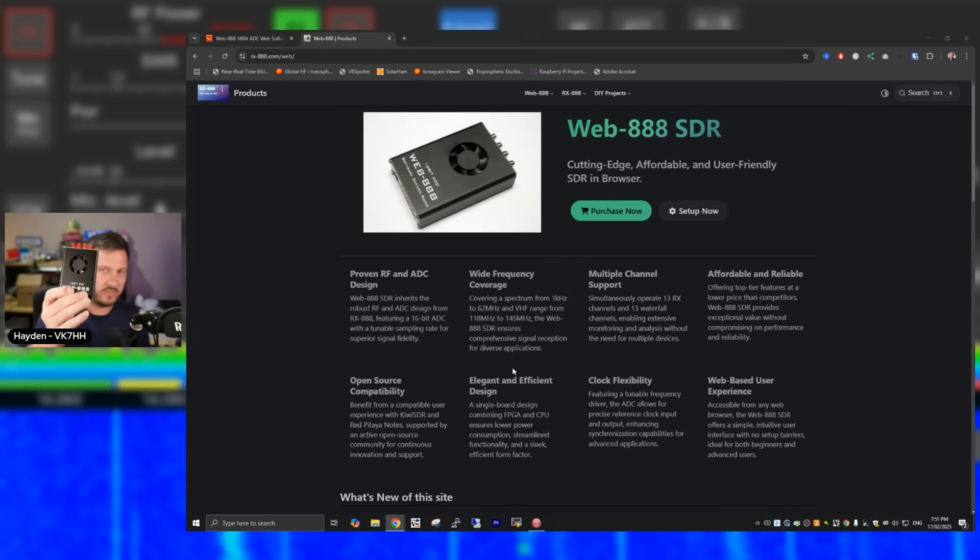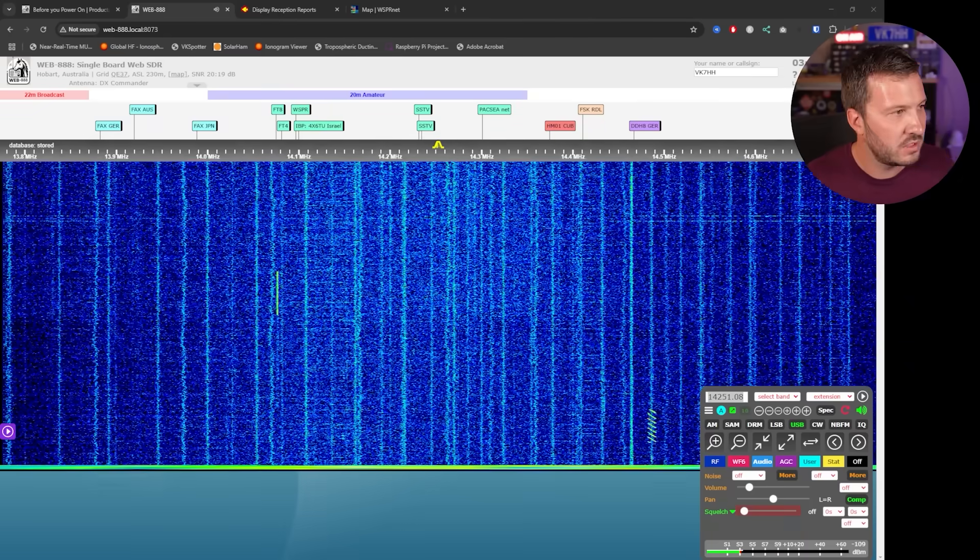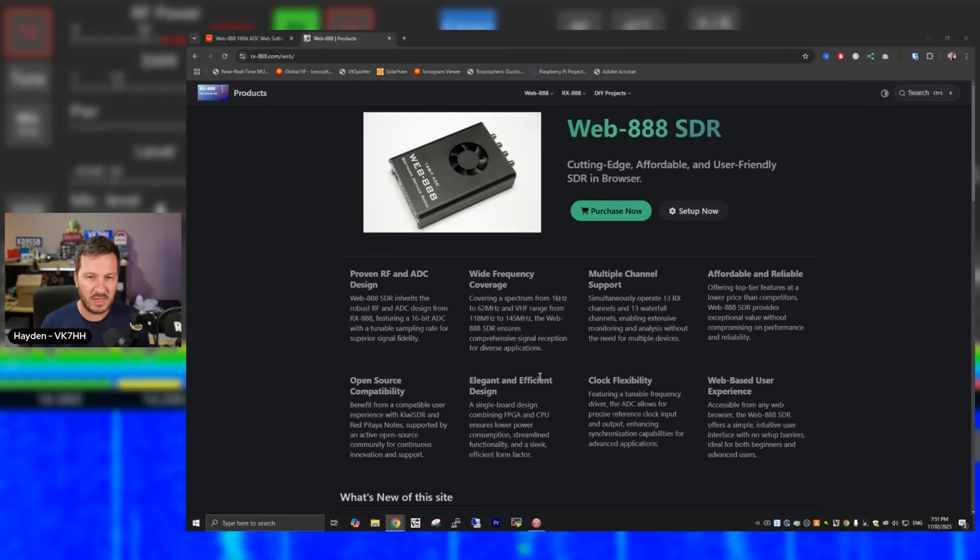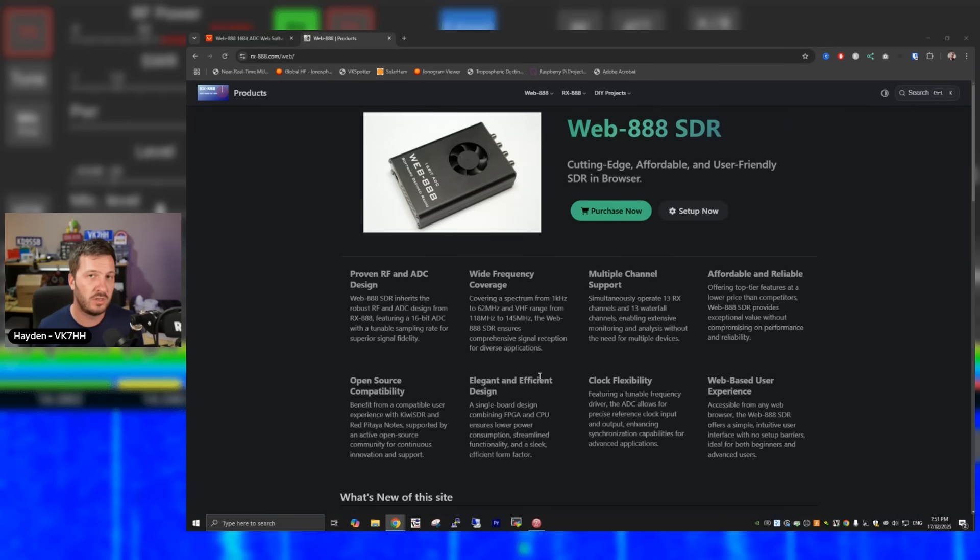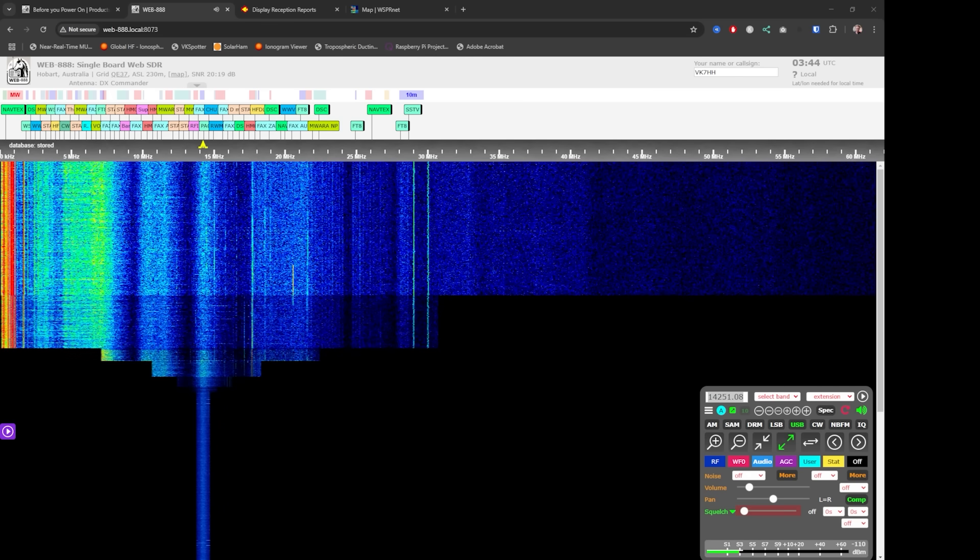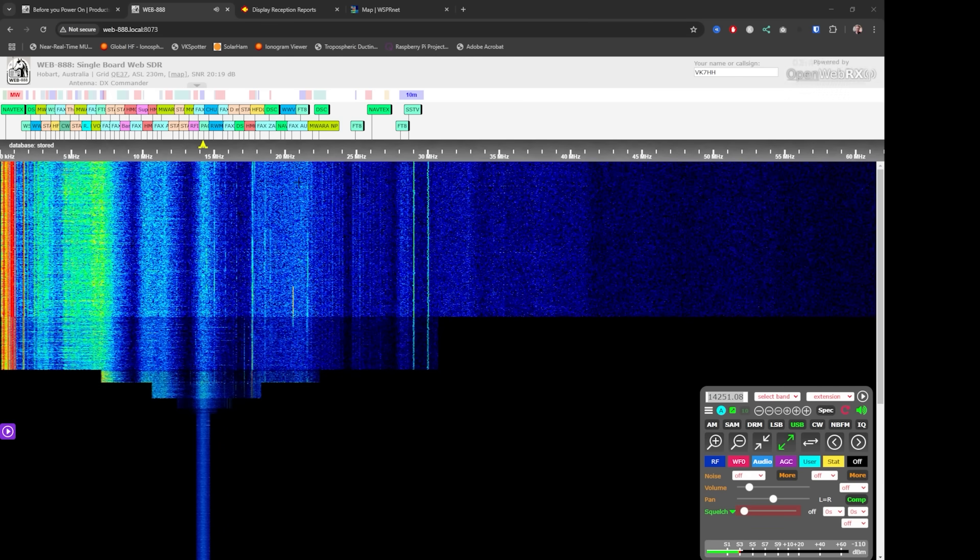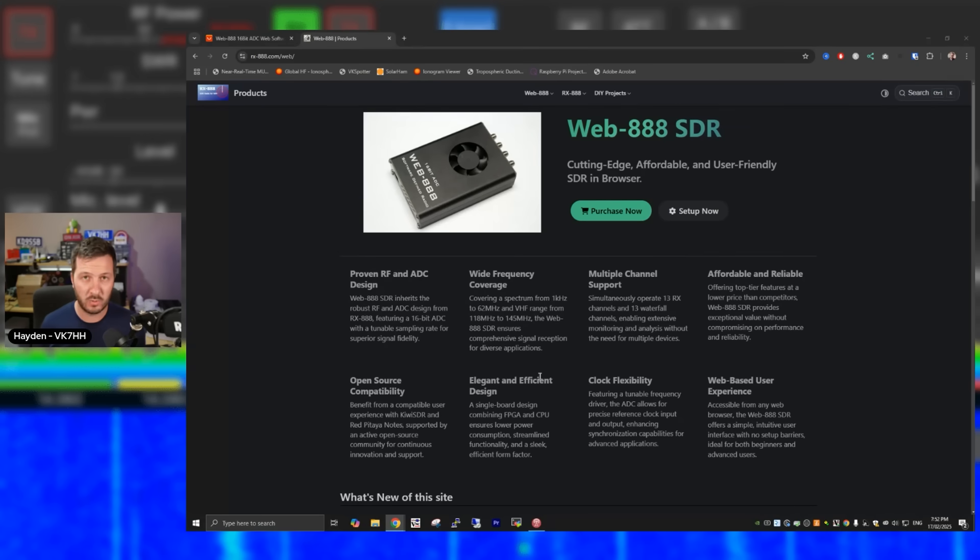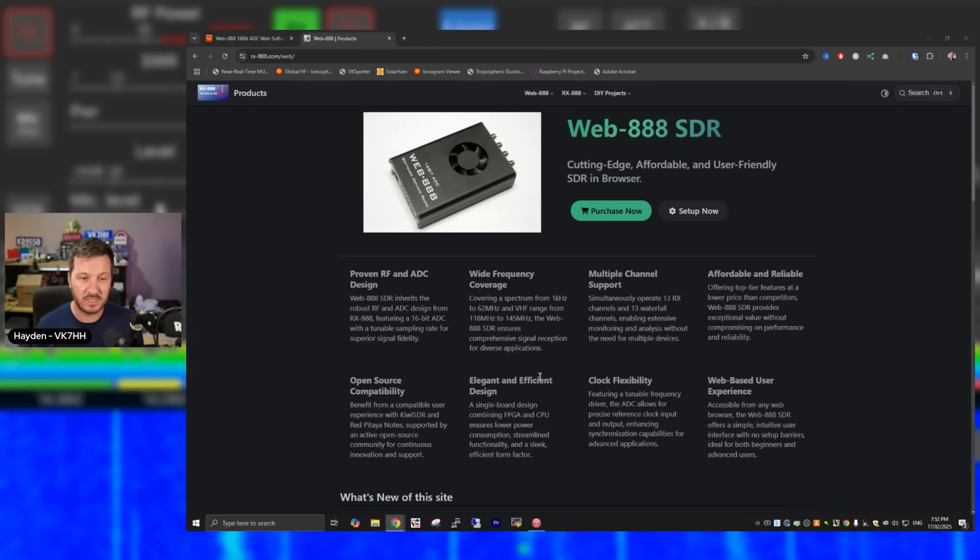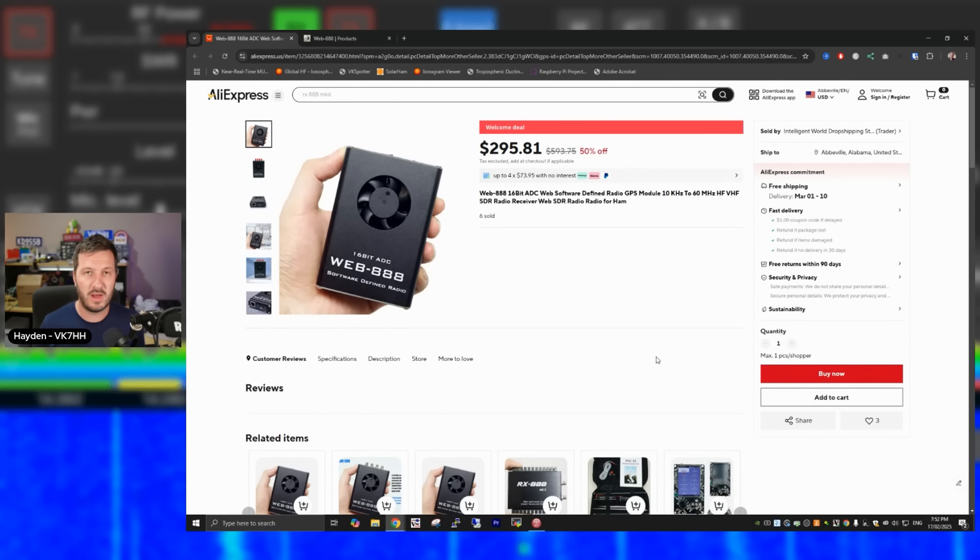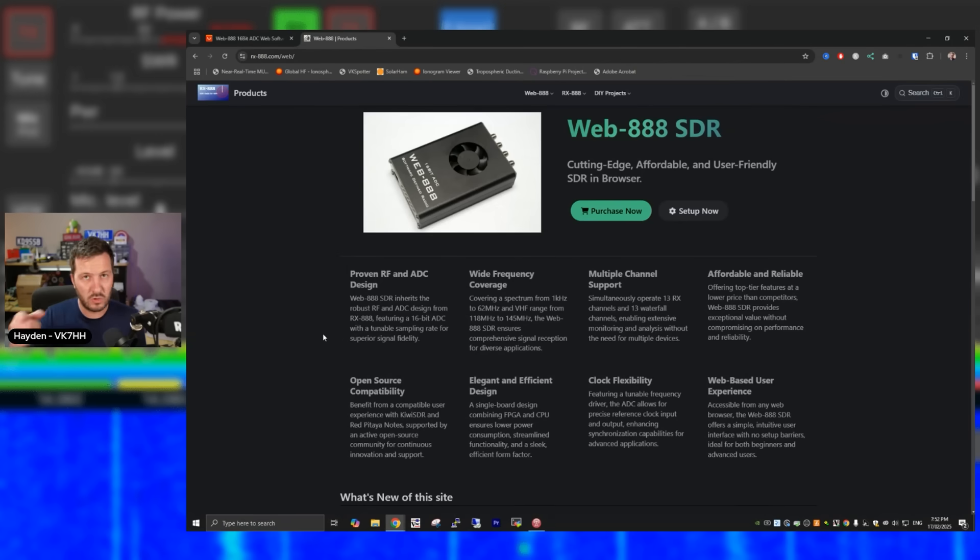And following on from that, the Web 8888, which I did a video on just the other day, and I'll link that at the end of this video. This is a user-friendly SDR that you can use in a browser. It is open source software, so you can actually flash new software onto it as it comes out, as they start to develop it, and you can basically just access this directly in a web browser. You can tune along. You can open this up to the outside world so others can also access that. There is 13 independent channels, 13 waterfall channels that you can open up all at once. You can do FT8, FT4, digital whisper skimming. You can do all sorts of things with this. Again, 16-bit ADC in this thing, and these are available also on AliExpress for a pretty reasonable price too. Again, more deals that are available if you have a bit of a browse on Ali. But if you'd like to learn more about the Web 8888, then I recommend you go and check out my video at the end of this video.